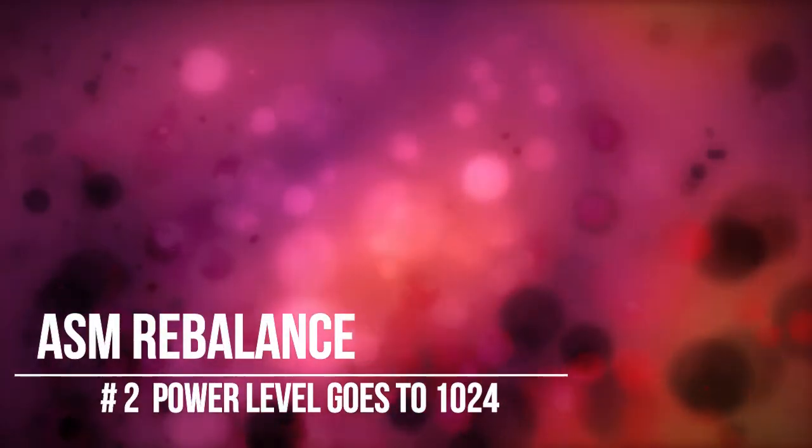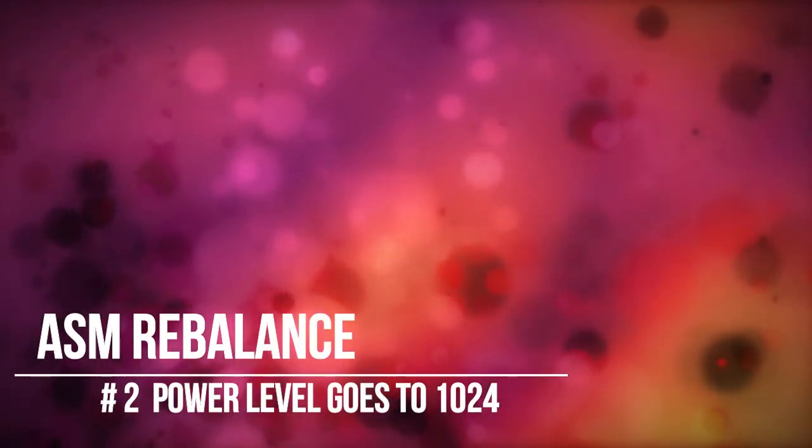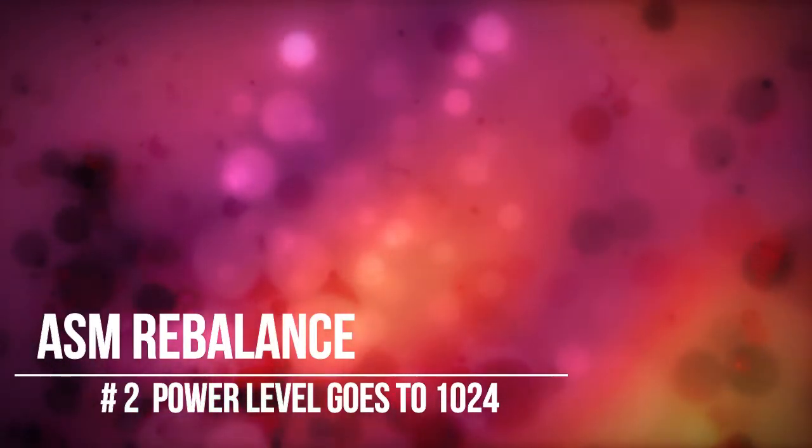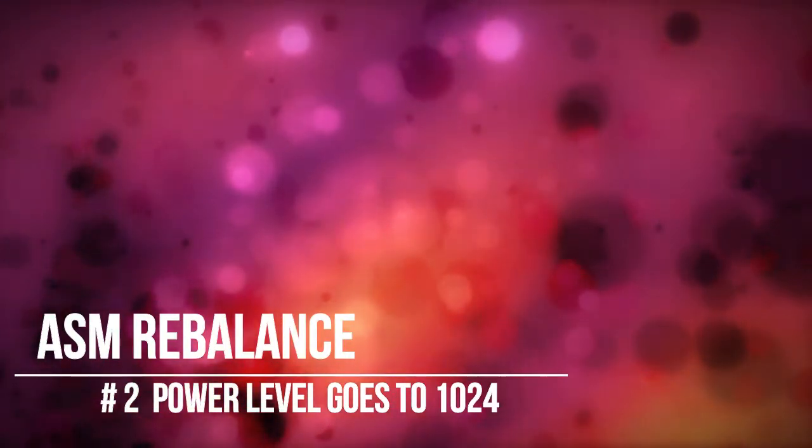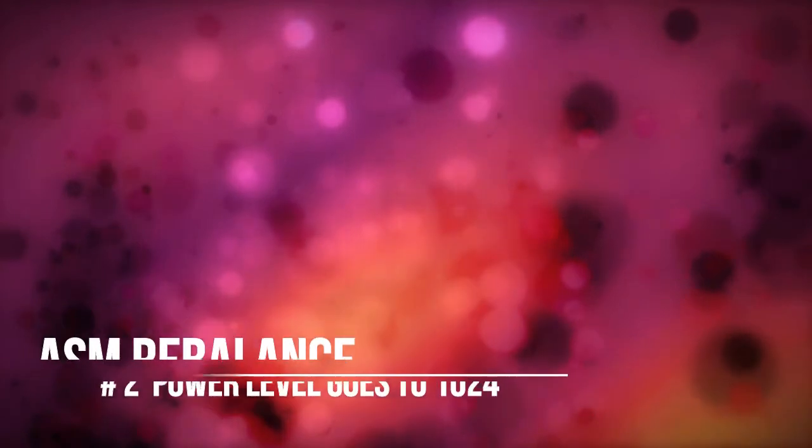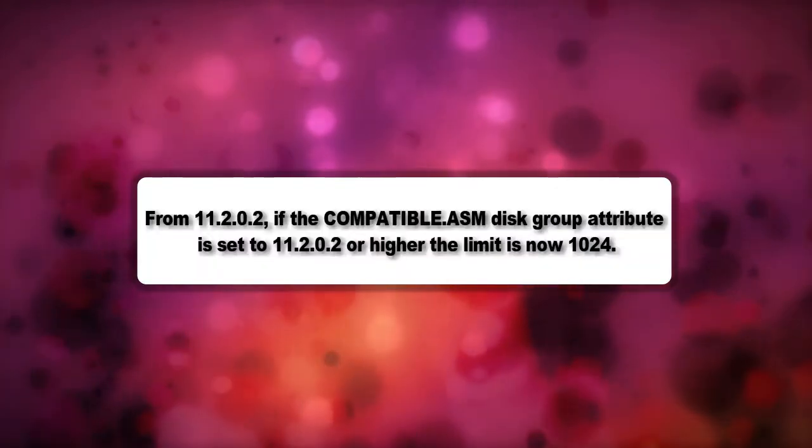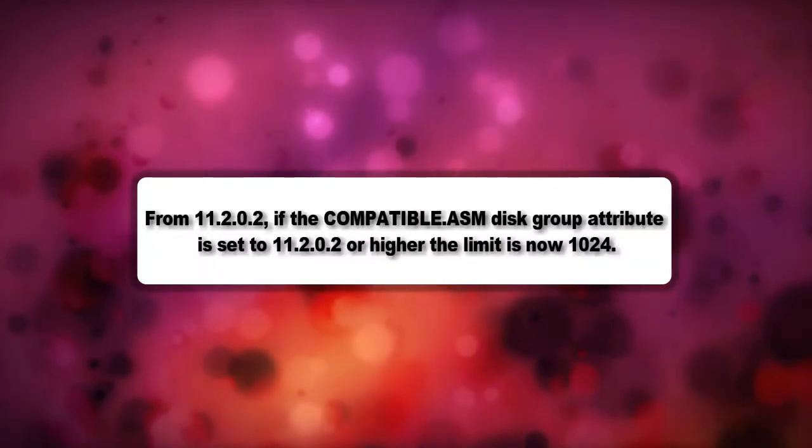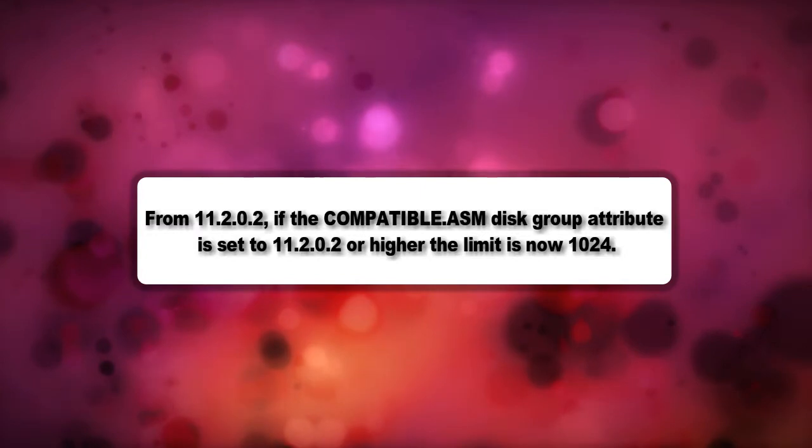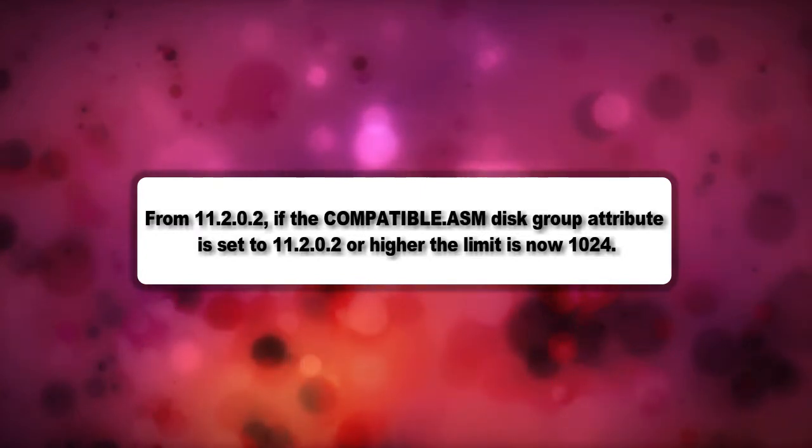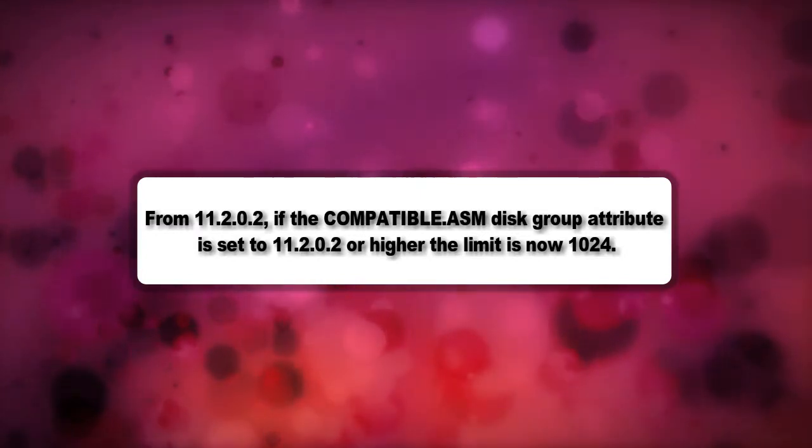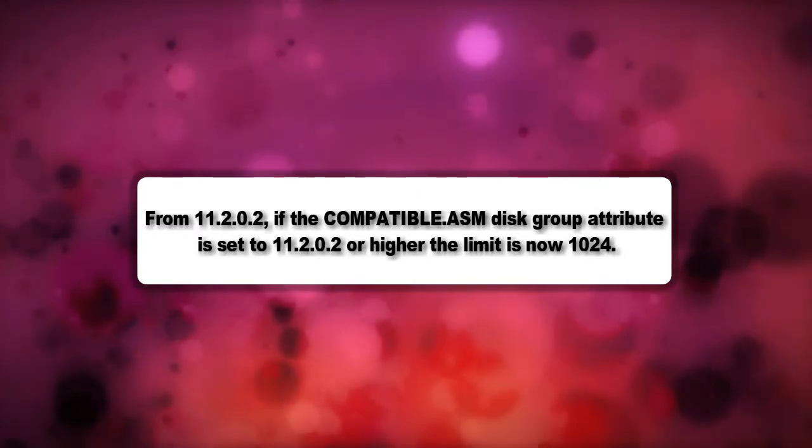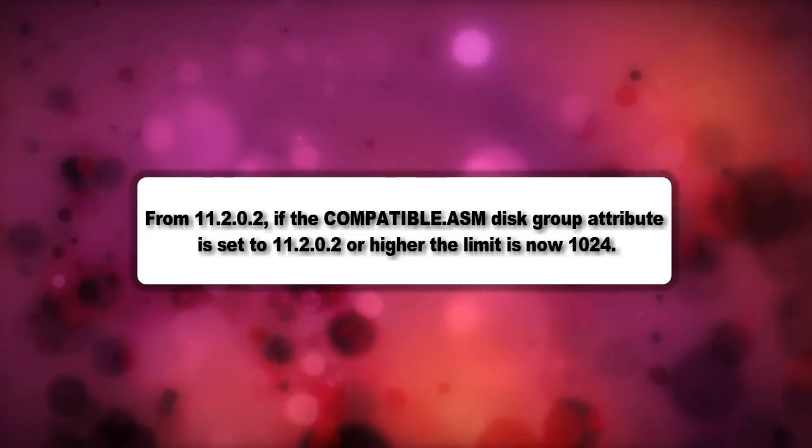In older versions of ASM, the power of ASM rebalance operations could be set anywhere between 1 to 11. But from Oracle 11.2.0.2 onwards, if the compatible.asm disk group attribute is set to 11.2.0.2 or higher, the limit is now 1024.